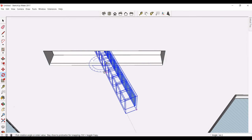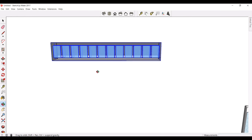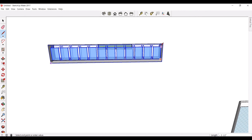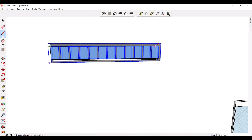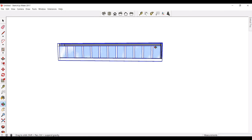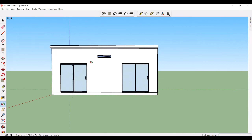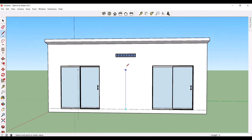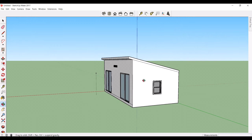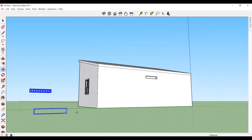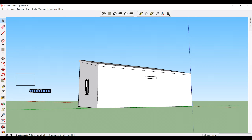Now we've got the transom window imported and as you can see, this thing is huge. There are different ways you can handle this — you can explode it and edit it based on the size you need, or if you just want to plug and play, you can use the Scale tool. It really doesn't matter what the window looks like as long as the rough openings are the same. So I'm just going to shrink it down to size. I'll use the Scale tool to modify it to the size we need.